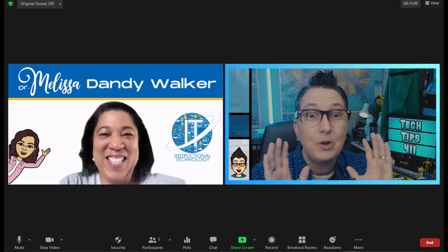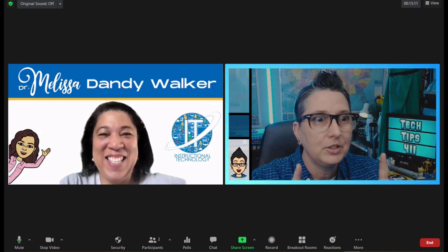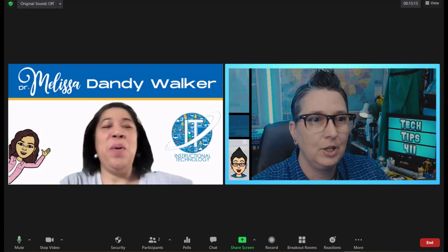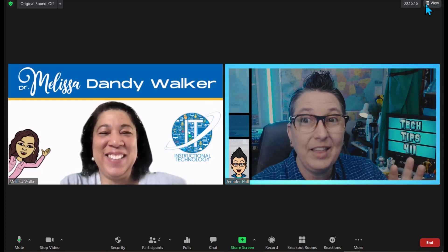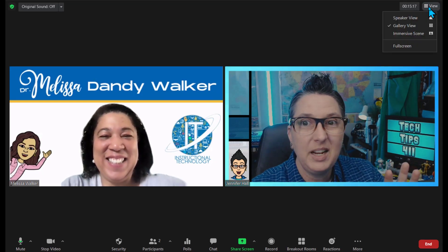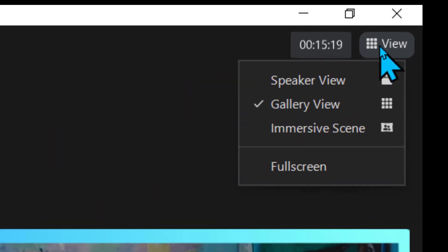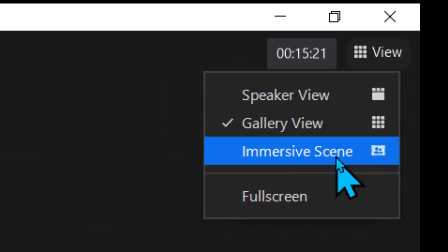There's an absolutely cool new feature called Immersive View inside of Zoom. We can make it look like we're together. I'm gonna hit this little button up here. I go to View and you'll see there's Speaker View, Gallery View, and Immersive Scene.